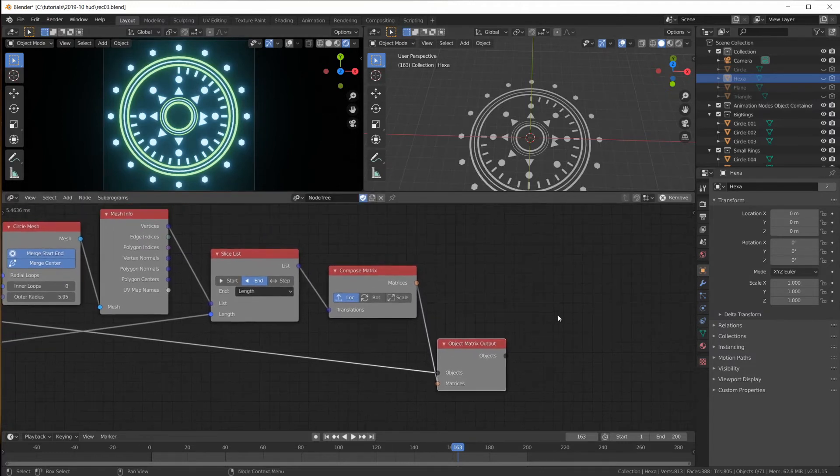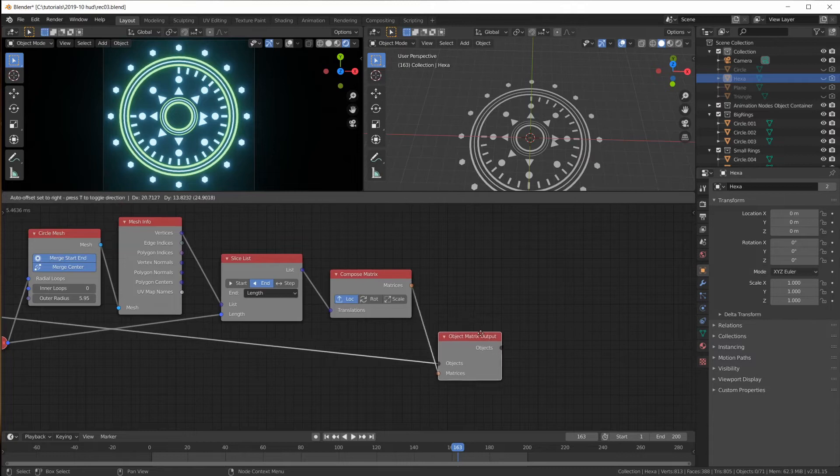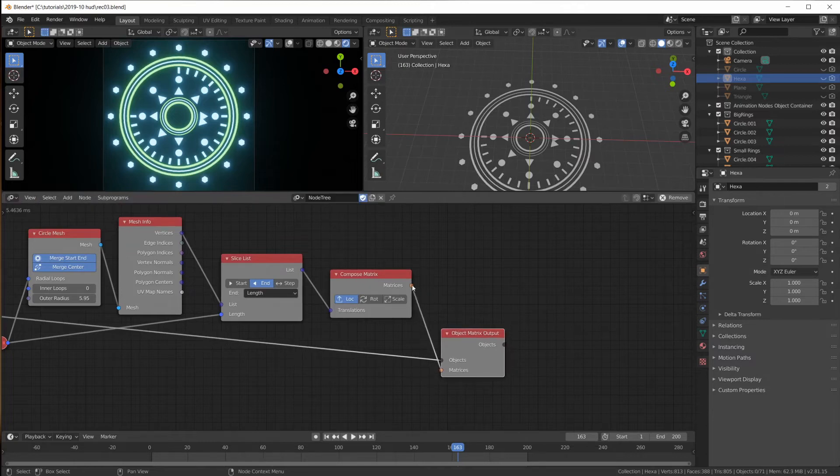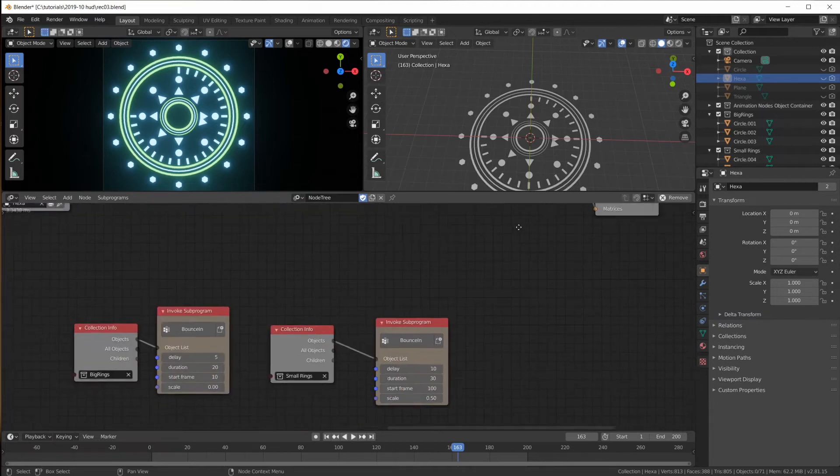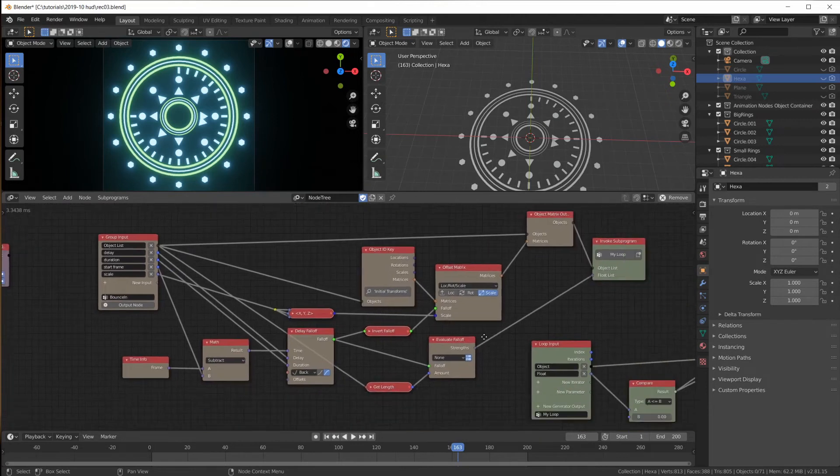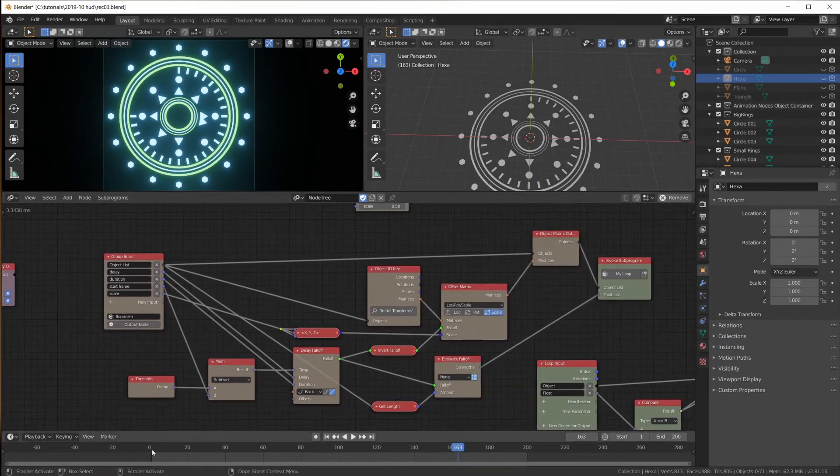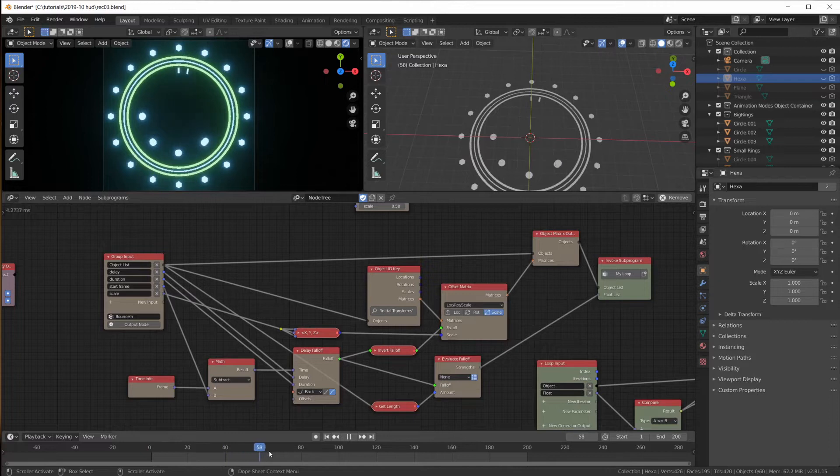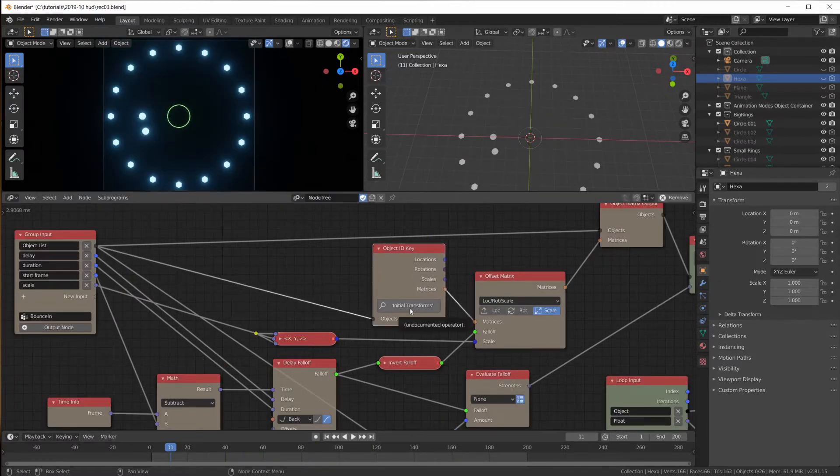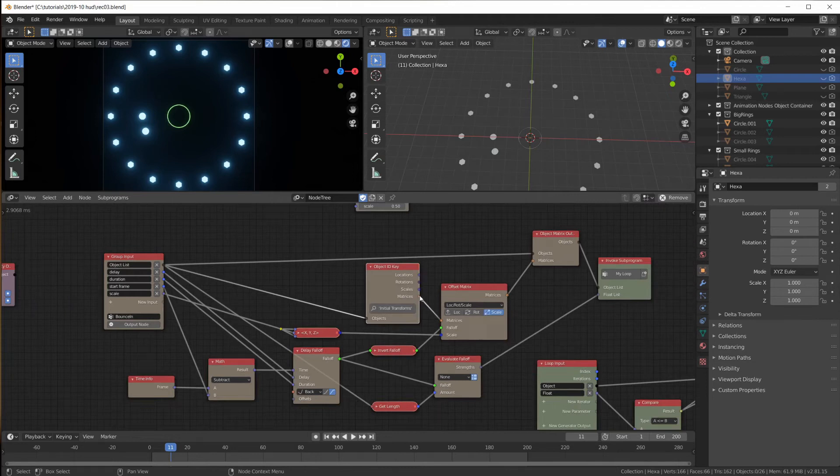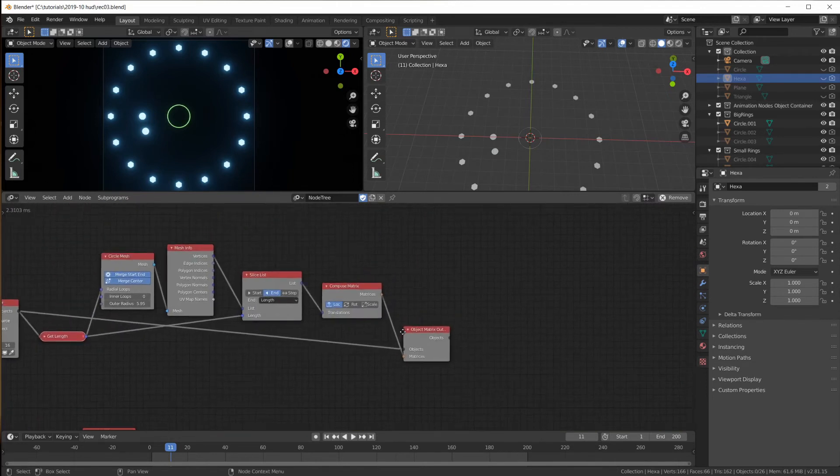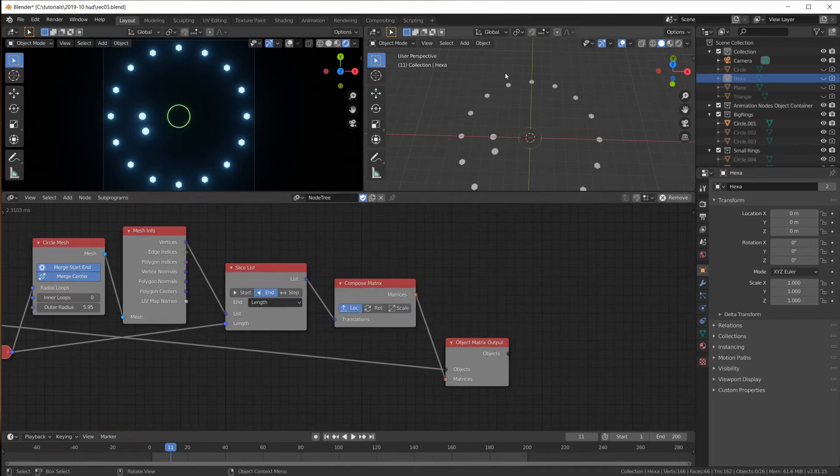But now we're going to have to plug in our transformations into our bounce node somehow. So we have to change our bounce in group here, the one that we've used to bounce in these circles. Because here we're using the initial transform. And instead of the initial transform matrix we want to use this matrix that gives us the location here.